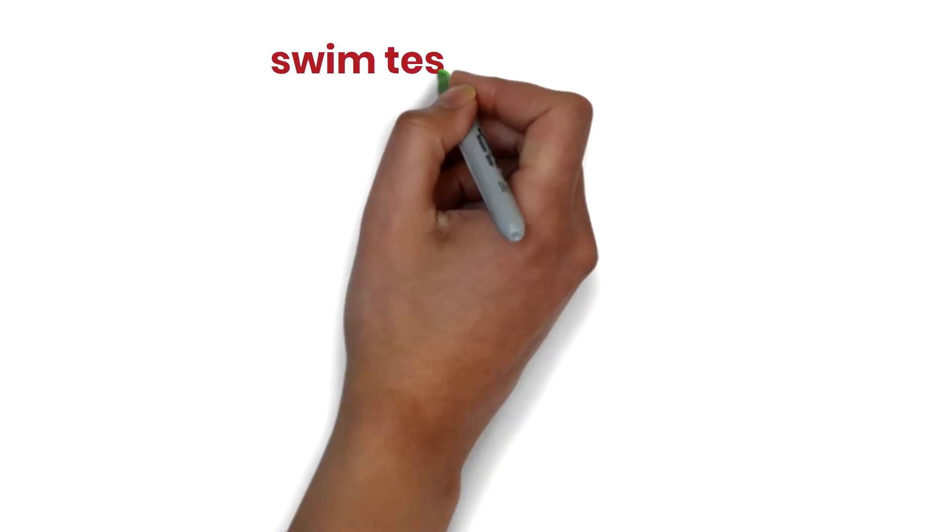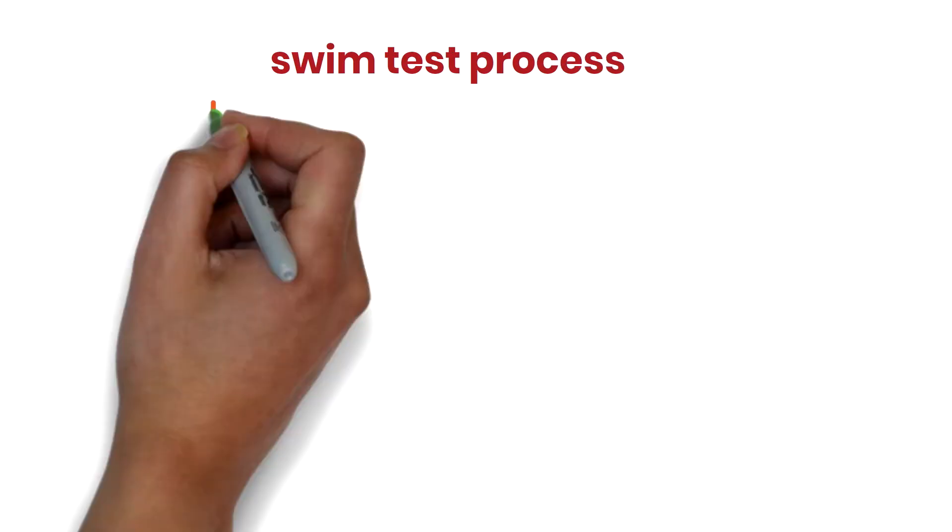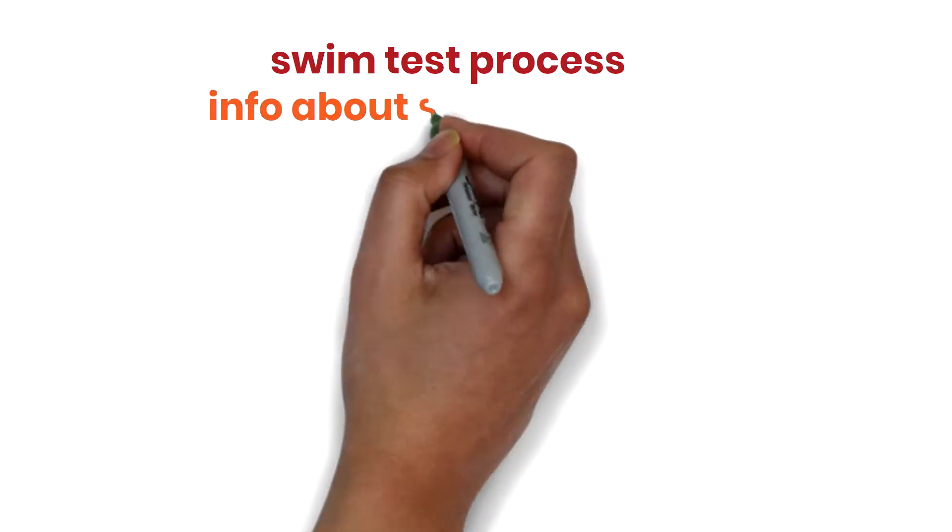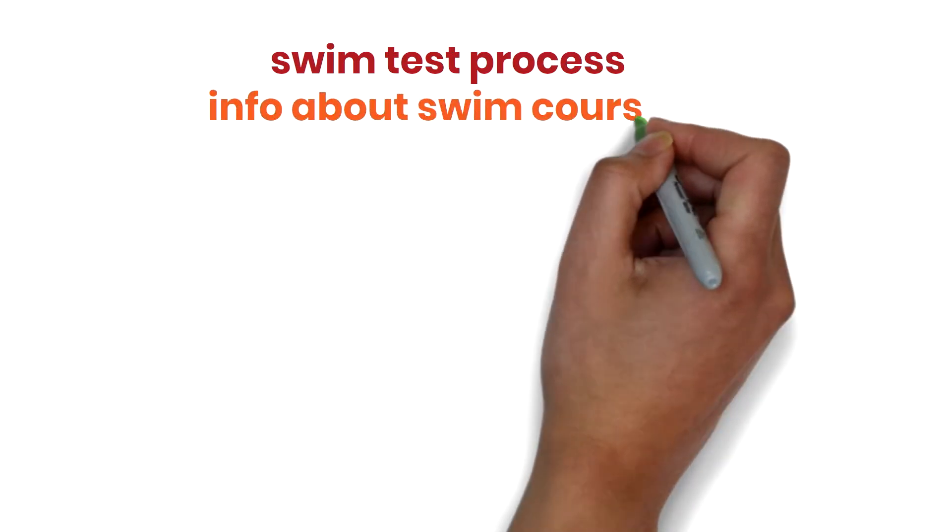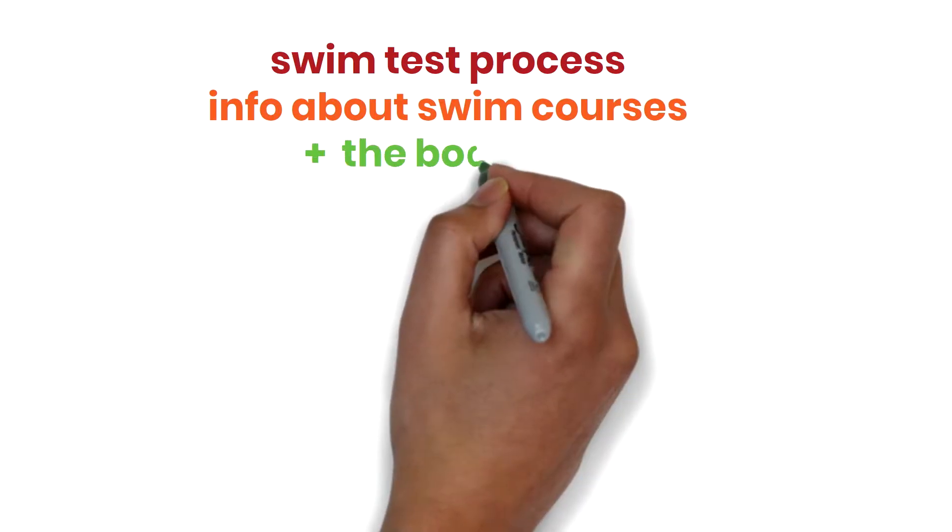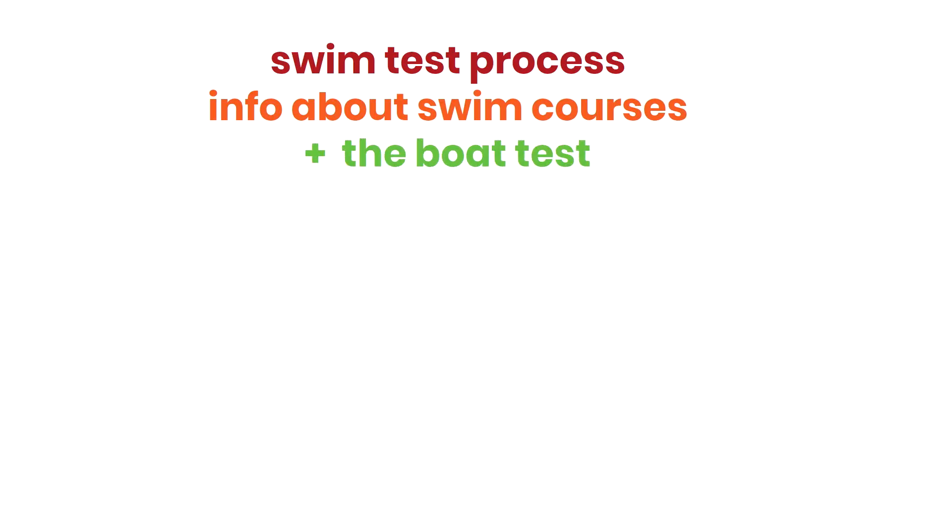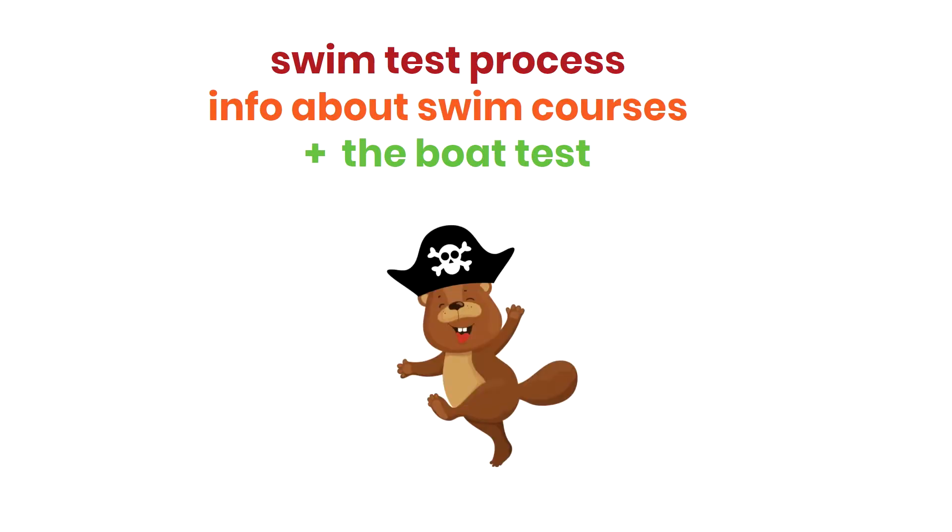This video will explain the physical education and wellness swim test process, information about swim courses, and the boat test to get one step closer to becoming a pirate.